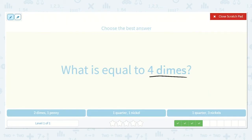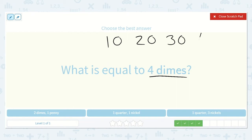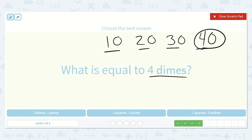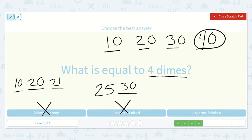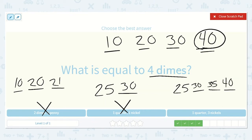What is equal to 4 dimes? Counting by 10s: 10, 20, 30, 40 — so 4 dimes is 40 cents. Here we have 2 dimes and 1 penny: that's 10, 20, plus 1 more is 21 — not enough. Here we have 1 quarter and 1 nickel: 25 plus 5 is 30 — not enough. What about 1 quarter and 3 nickels? 25, then counting by 5s three times: 30, 35, 40. Brilliant — this one is correct.